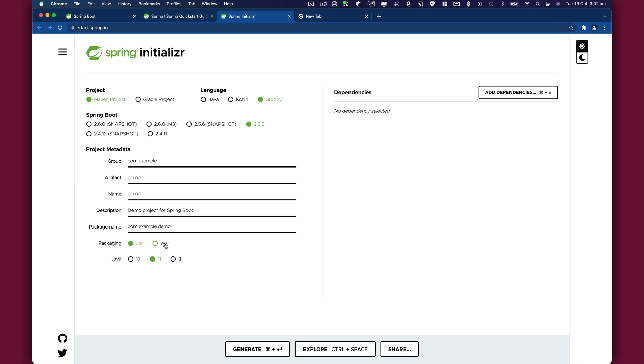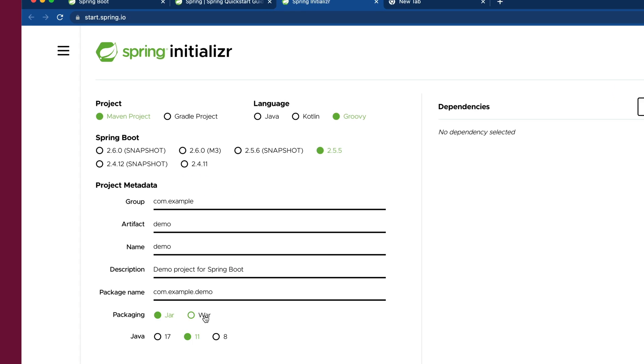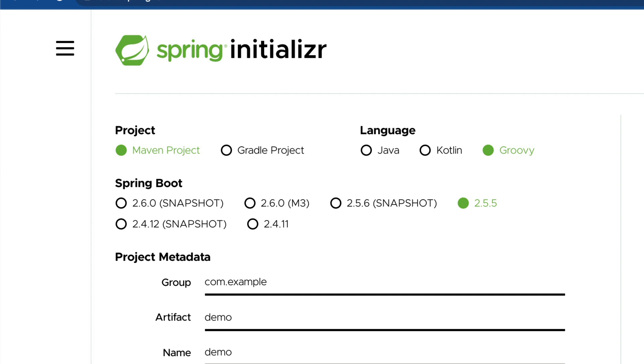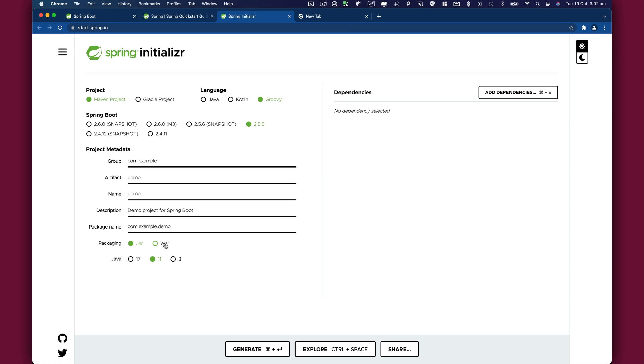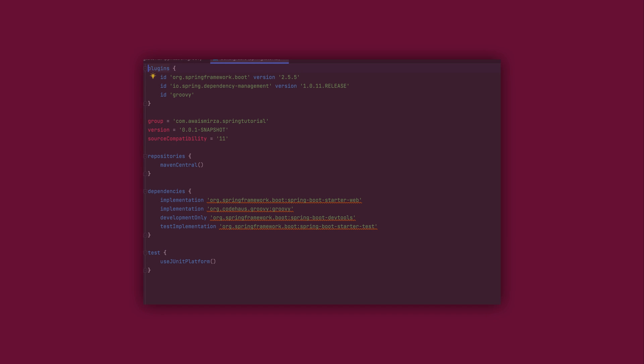On the other hand, Gradle is another popular option for building Java virtual machine projects first released in 2008. Gradle leverages a domain specific language to produce a build.gradle file that is both minimal and flexible.